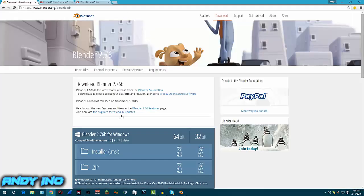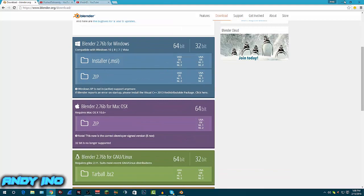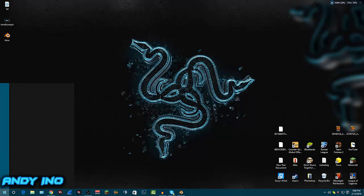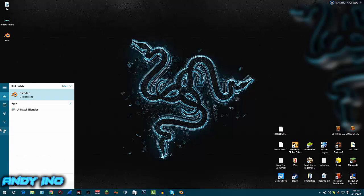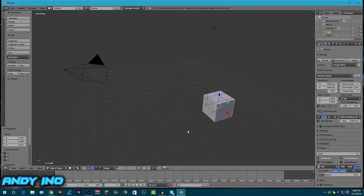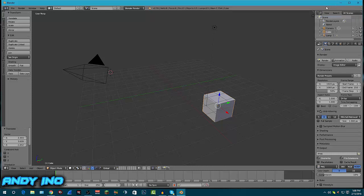I'll leave a link in the description below. The website is blender.org — you just download the version for your system, 64-bit and all that. Basically, here's what Blender looks like when you first open it. See how confusing this is? When you open it you're overwhelmed with all this stuff. The average person has no idea what they're looking at. If you're really good at video editing you probably know what this is, but the majority of people don't, and that's why I'm making this video.